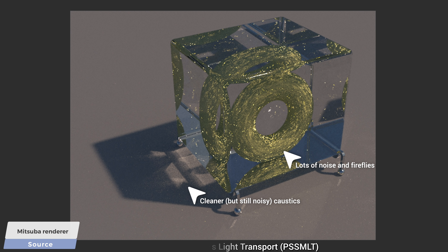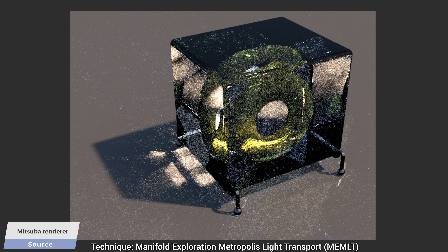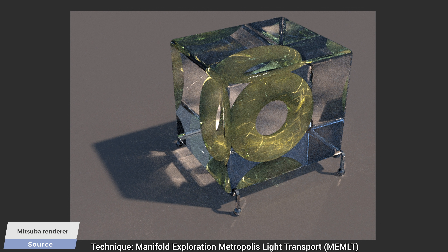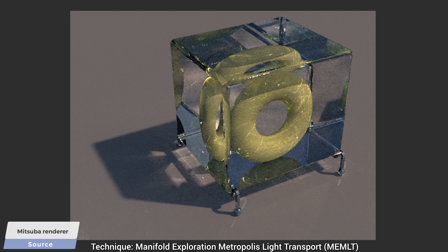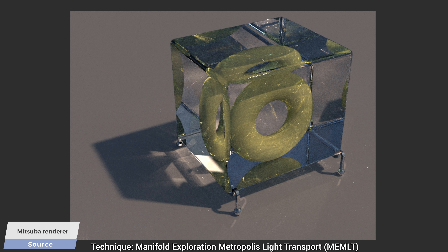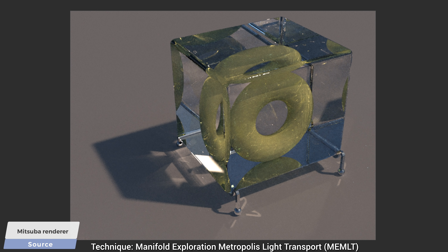Let's jump another 15 years of light transport research and use a technique that goes by the name manifold exploration — let's call this the best technique. Wow! Look at how beautifully it improves the image. It is not only much cleaner, but also converges much more gracefully. It doesn't go from a noisy image to a slightly less noisy image, but almost immediately gives us a solid baseline, and cleaned-up paths also appear over time. This technique is from 2012, and it truly is mind-boggling how good it is.